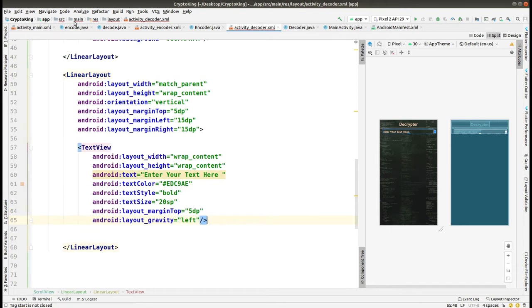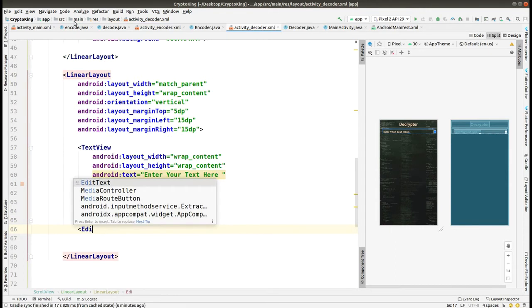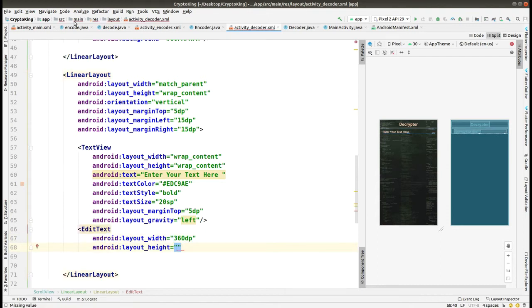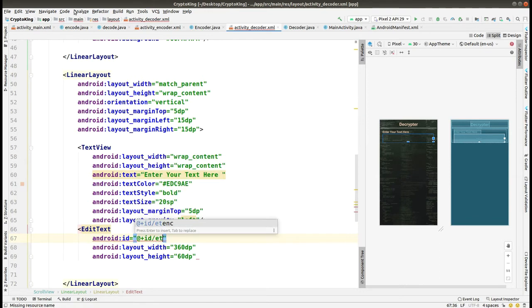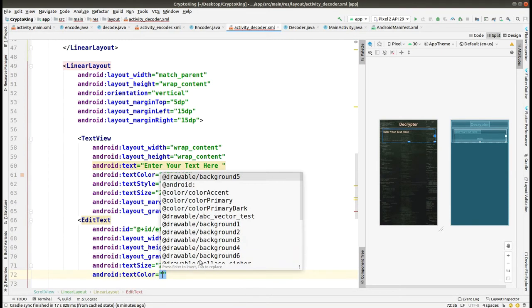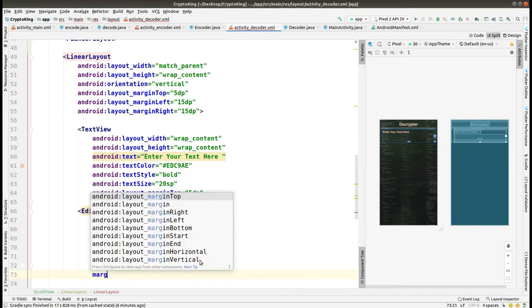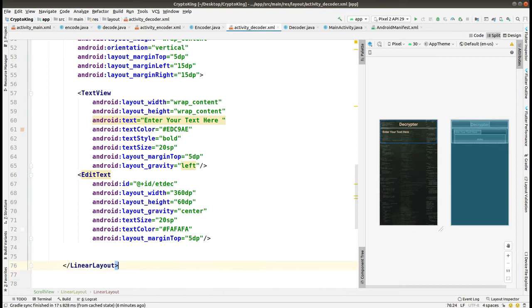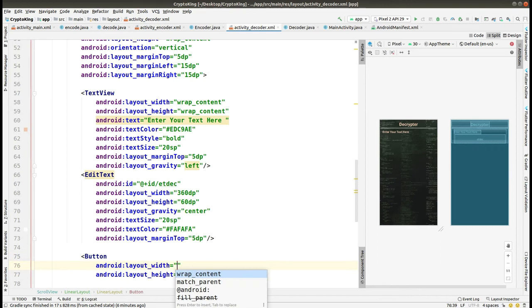Here you can see we have set the properties for the TextView. Now we add an EditText where the user pastes the encrypted text. The width is 360dp, height is 60dp. Give the id as 'et_dbc' — make sure the spelling is correct, as any mistakes will cause errors. The text size is 20sp, text color is taken from the hex value, and the margin from the top is 5dp. The EditText is now complete.